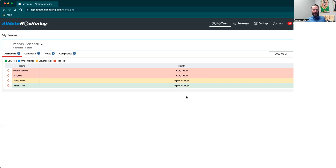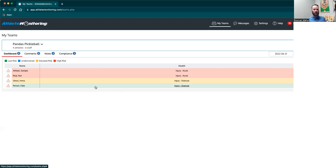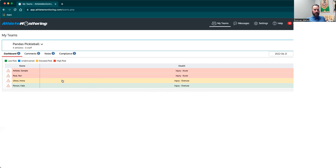Over here you'll see if the athlete is injured. Pretty much anybody who is red or yellow is going to have an injury, because that's what sets them as able to participate partially or not at all. But with green, you can have an injury listed and still be green — meaning injured but participating fully. You might also see individuals who are green with no injury, and there would be no further information you'd need to know from an injury standpoint.